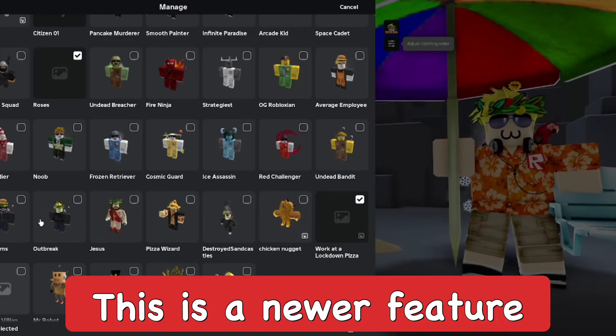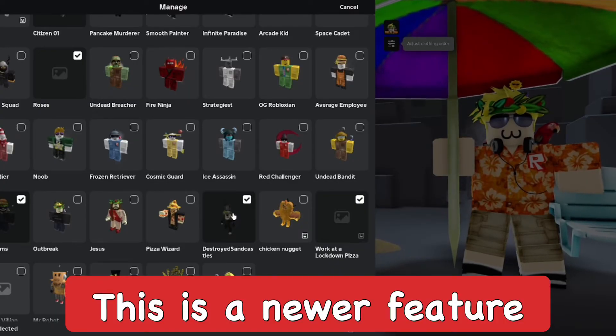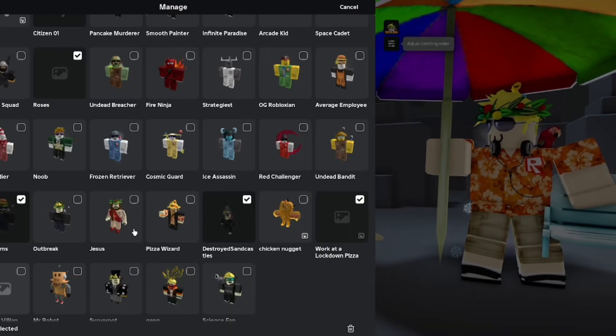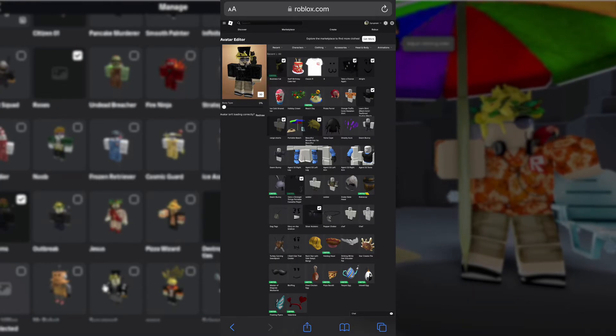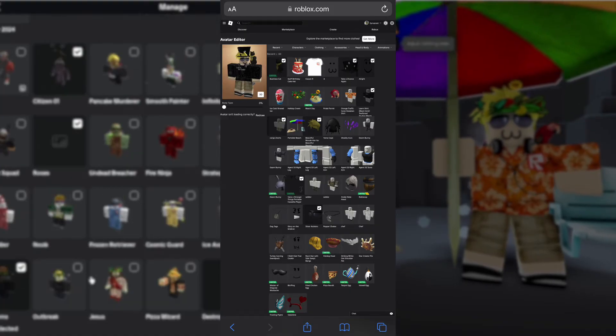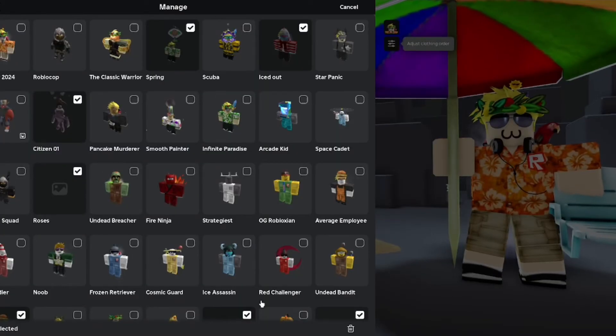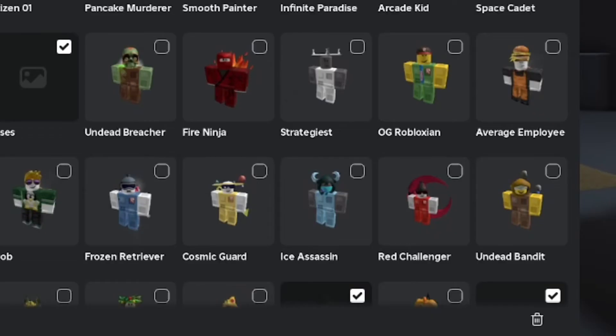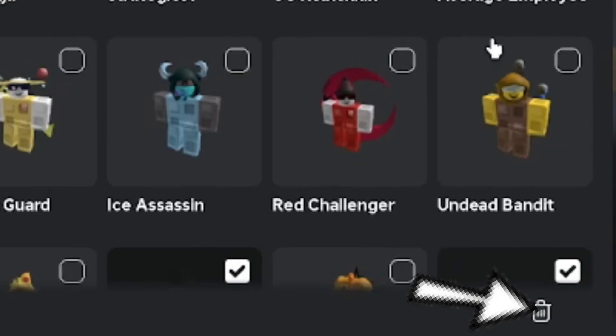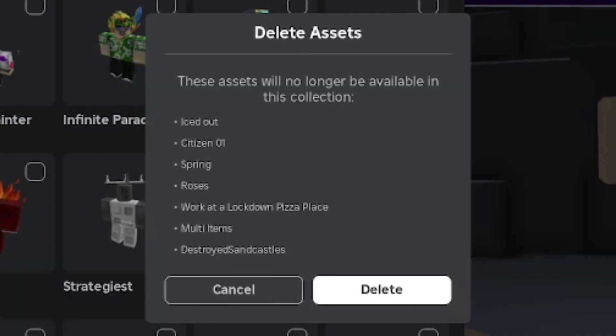This is actually a recent update because you couldn't do this on mobile in the past — you had to use the website in an internet browser. But now you can do it directly in the app.